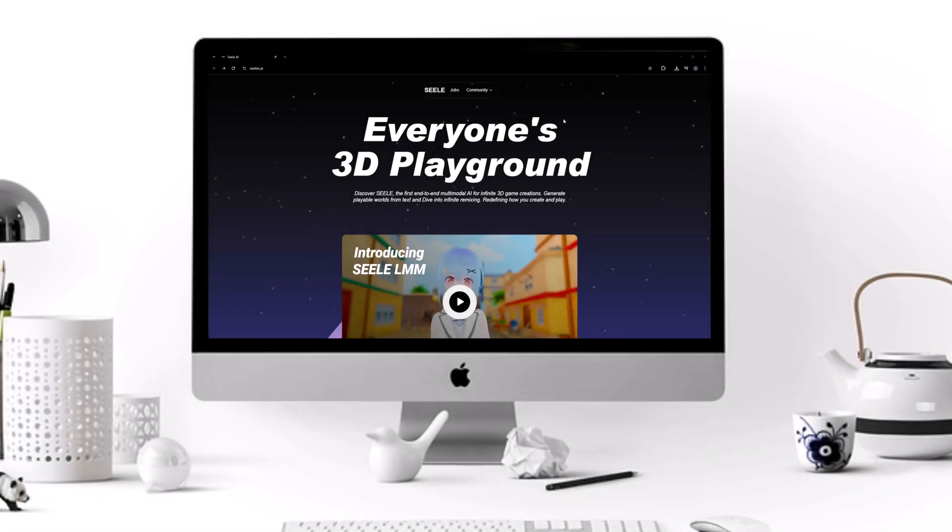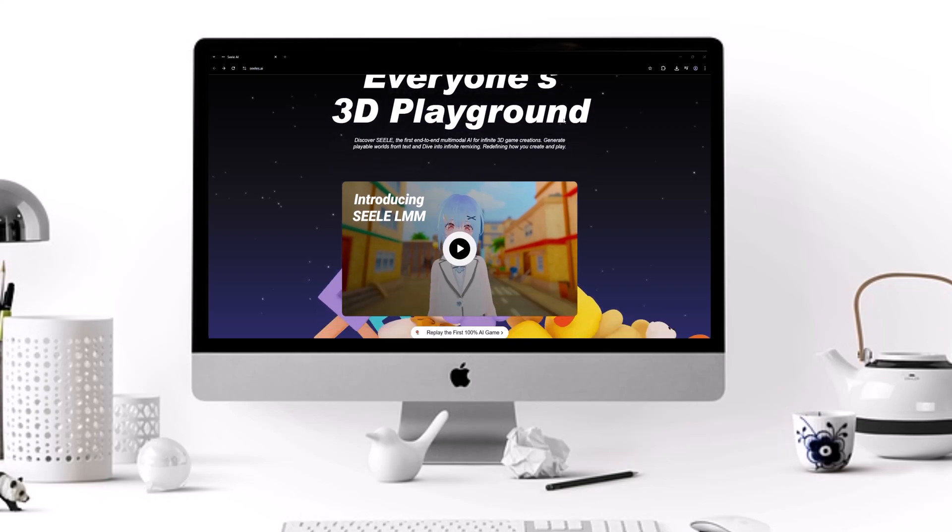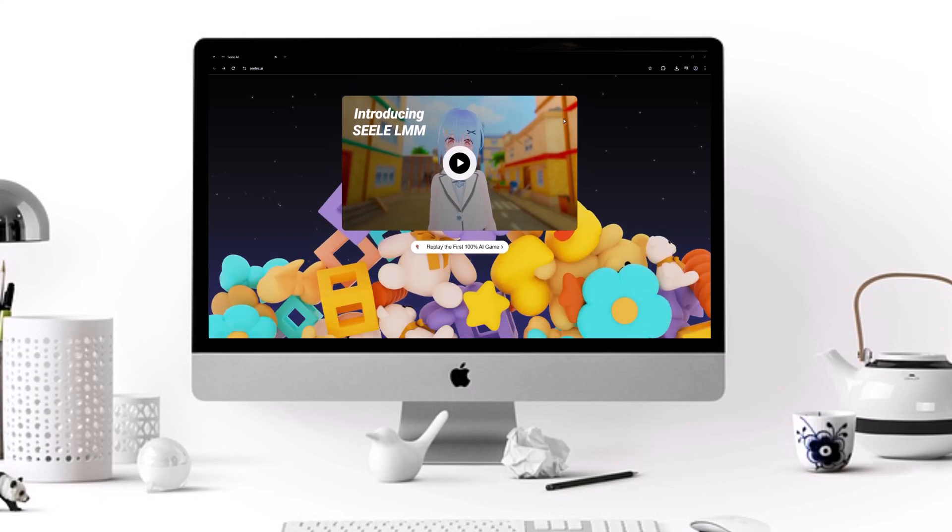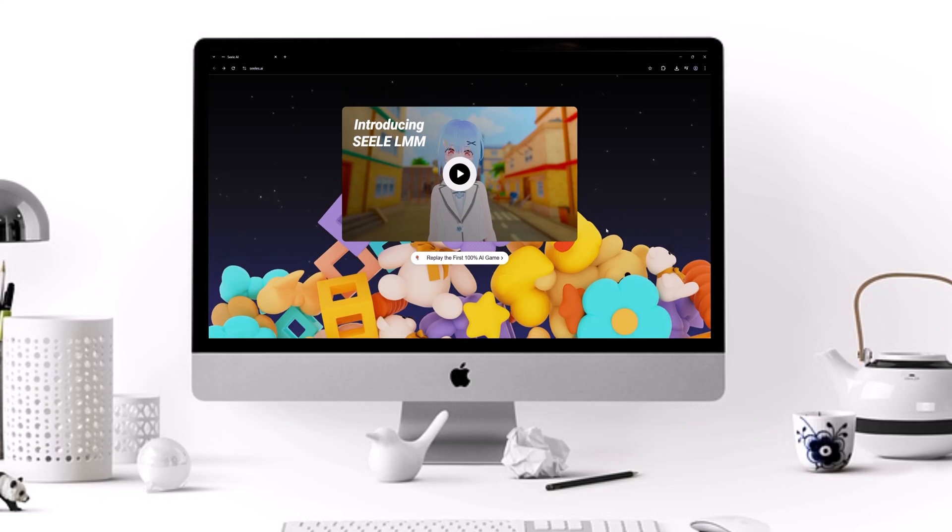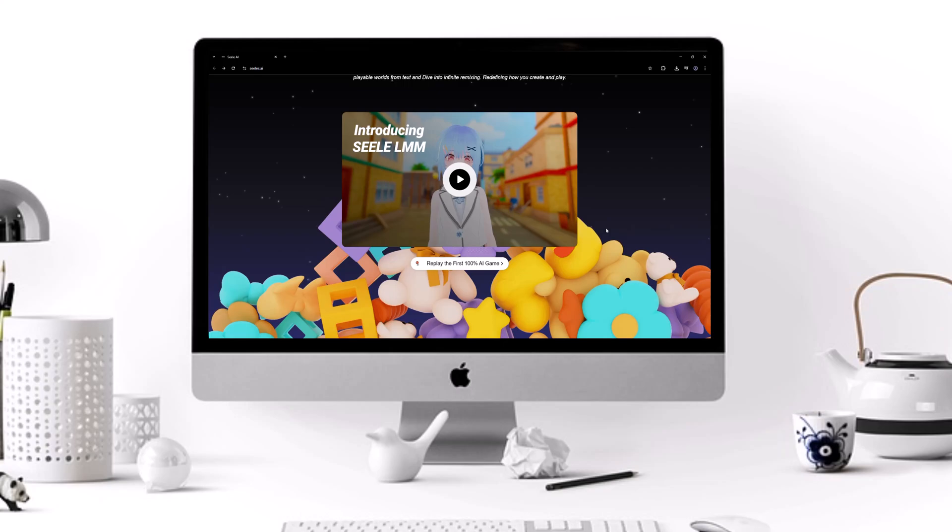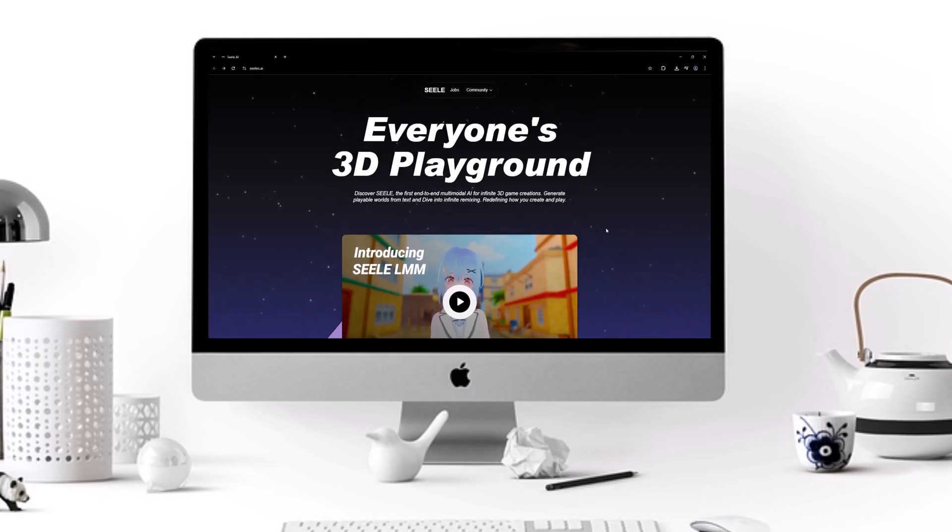Introducing Seal, and it's pronounced Xylu. It's the world's first end-to-end multimodal AI game foundation model. This isn't just a tool. It's a revolution in how games are built, played, and shared. Let's dive into the future of game creation.